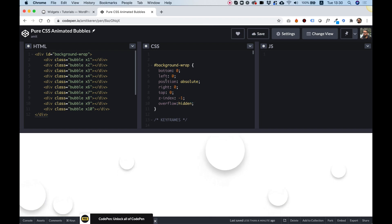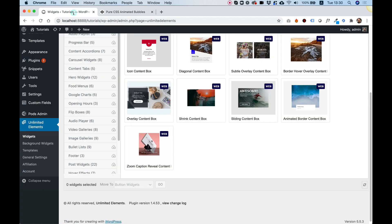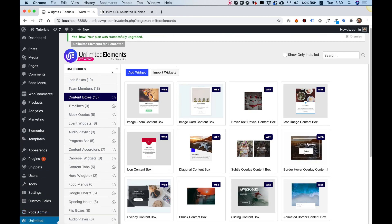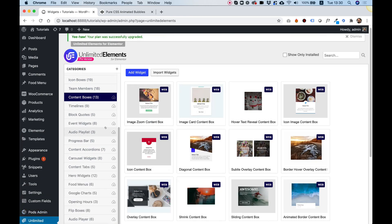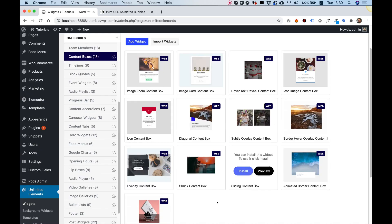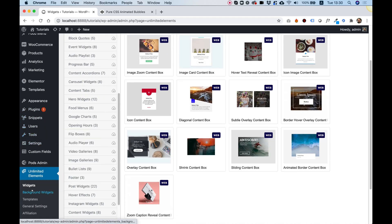We're in the next step now, and the next step is actually bringing this into the plugin. Over here, we're inside of Unlimited Elements. It's a free plugin for WordPress that adds a widget library to your Elementor website.